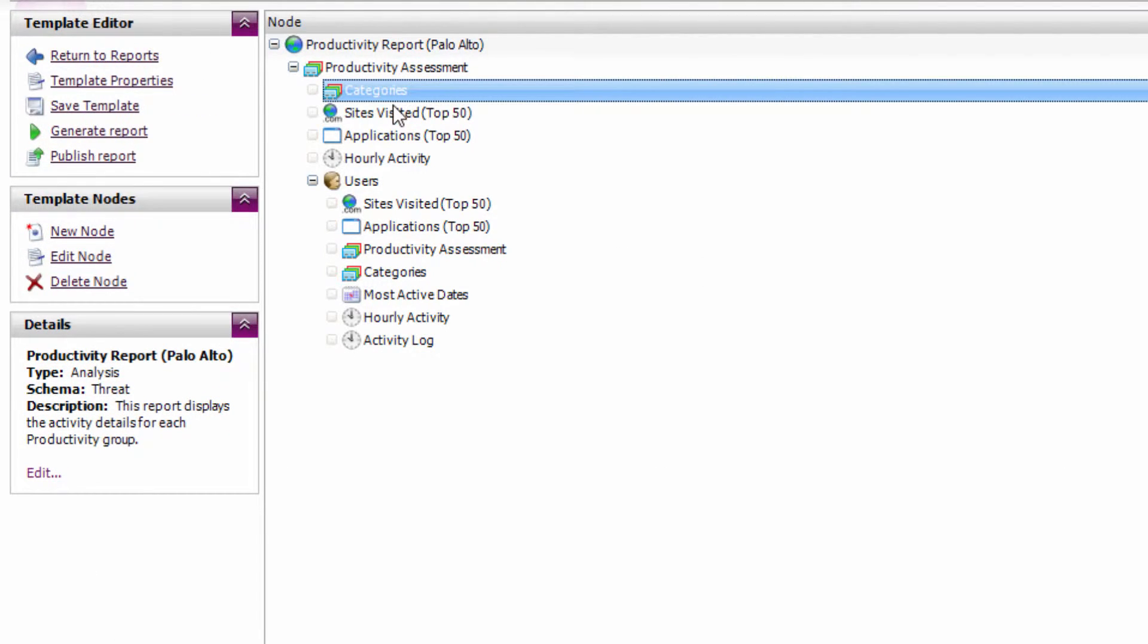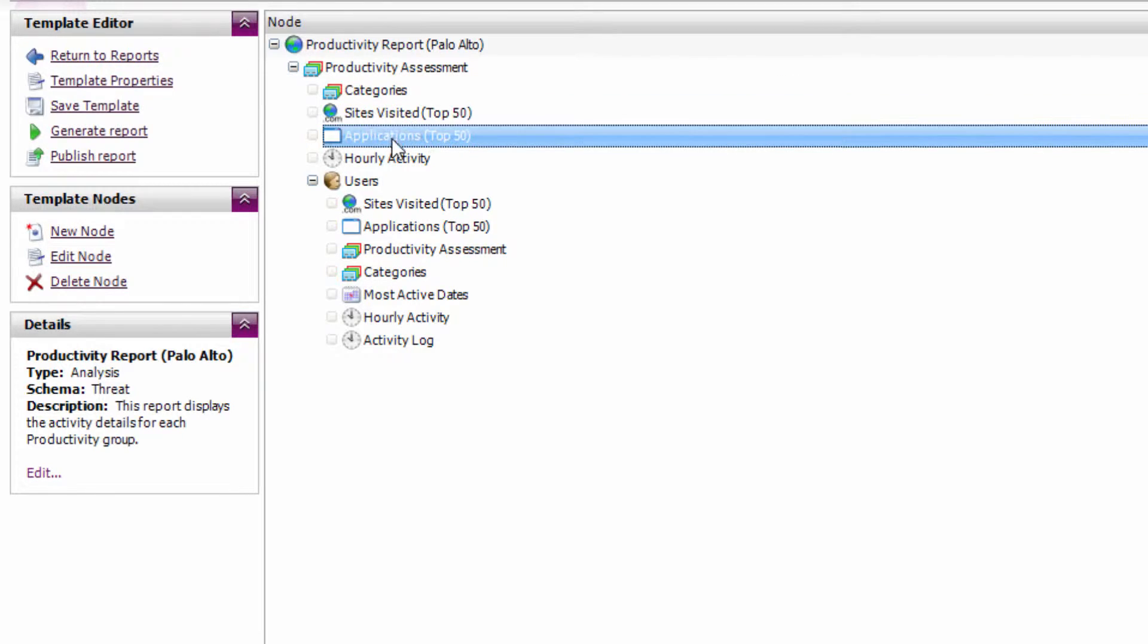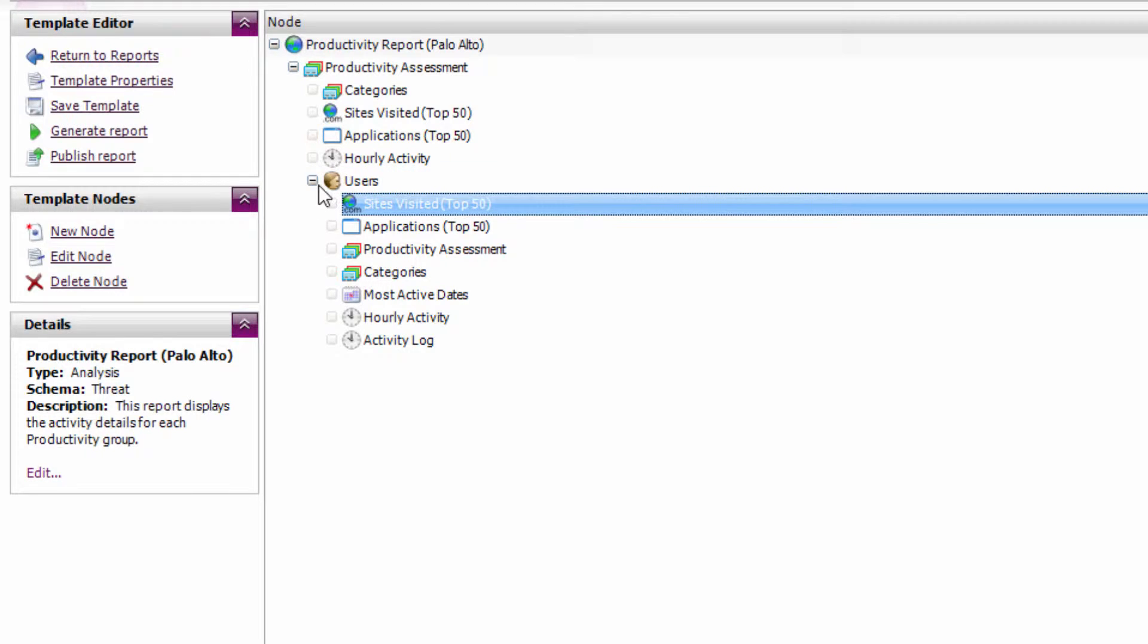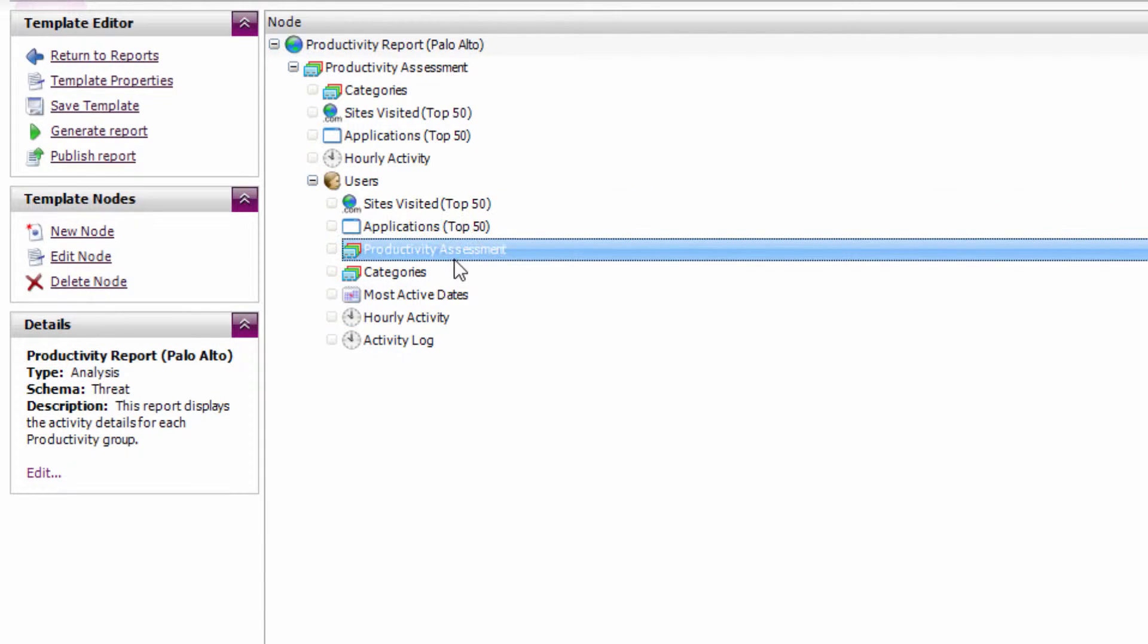You can then see it's going to give me a list of categories, sites visited, applications, and so on, and then it's going to give me a list of users. For each user, I'm going to see the sites, applications, and productivity for each one as well.